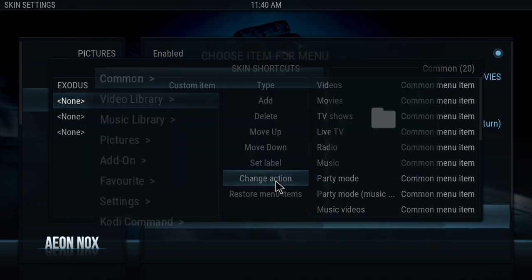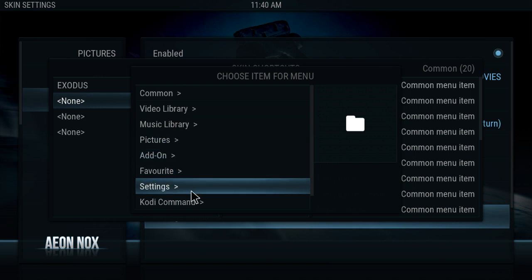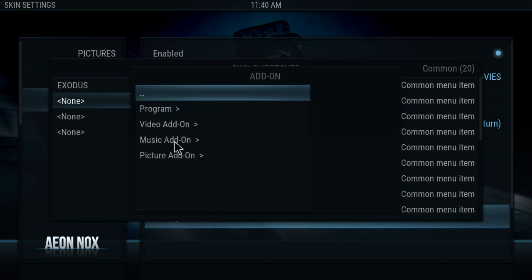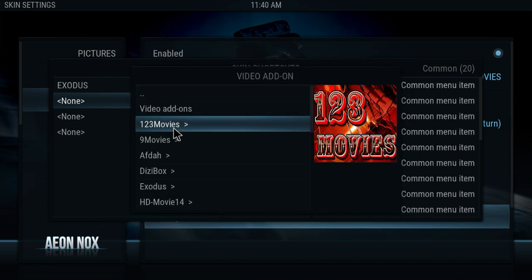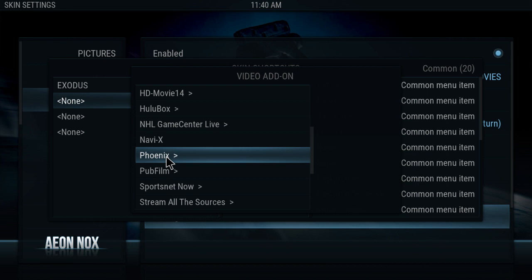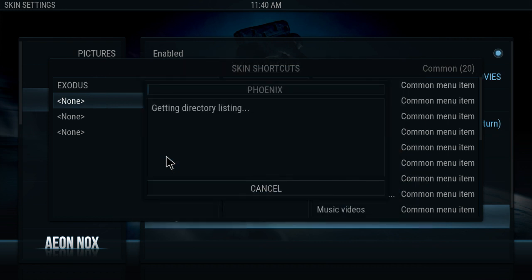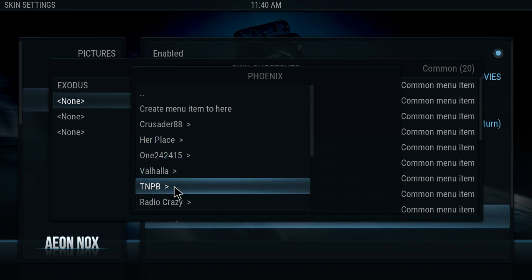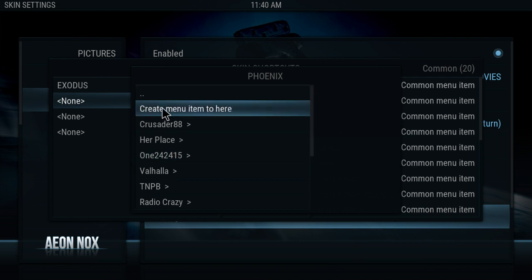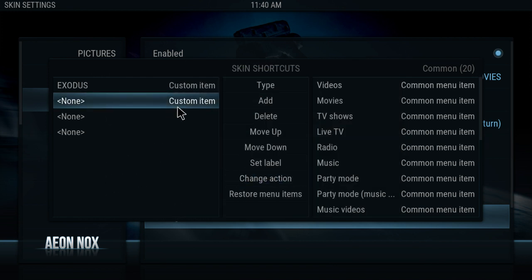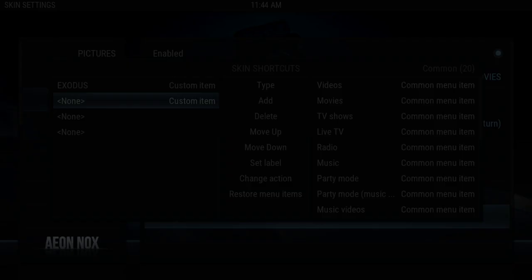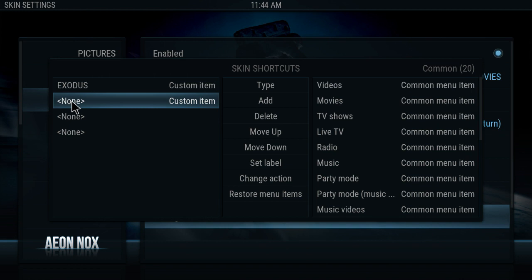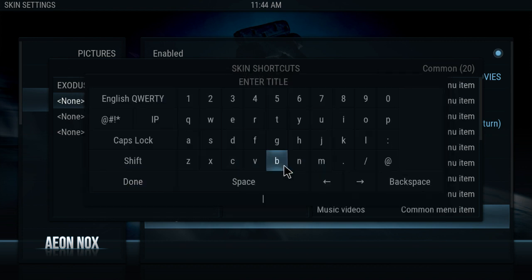Now let's move on to the next one. Same thing — let's change the action of it. Let's go to Add-on, Video Add-on, and go down to Phoenix. The same way as before, if you want to use a shortcut to any specific section, you just click on those. But we want to create a menu right here — click on that. So now that we have that set, go to Set Label, type in Phoenix, and click Done.